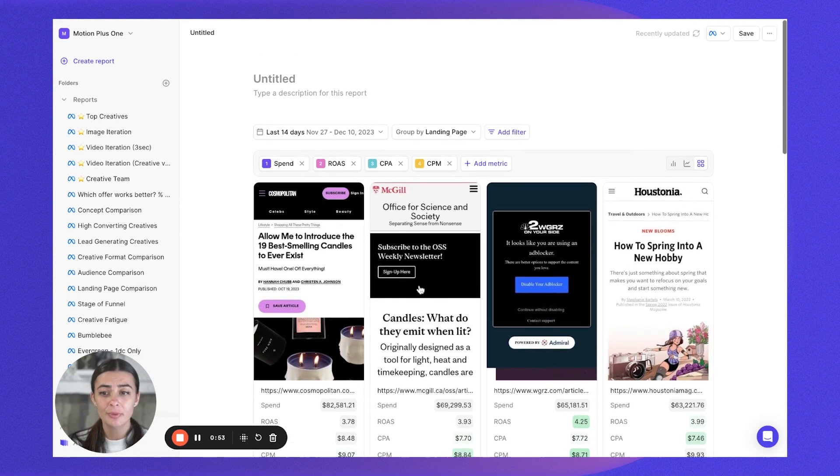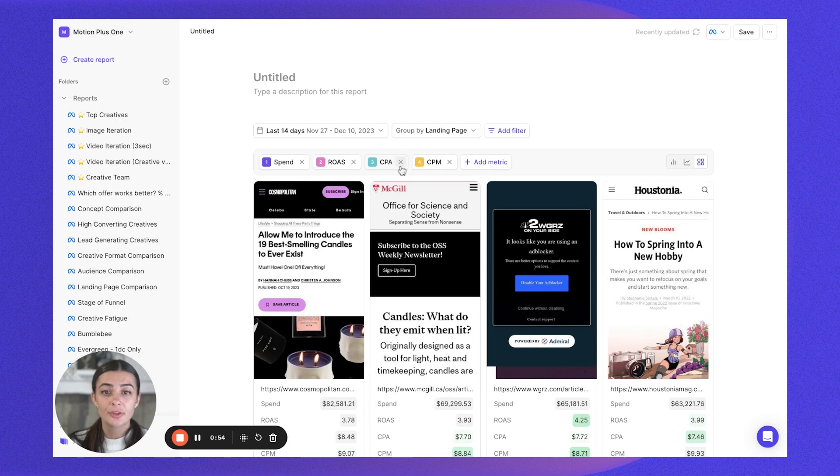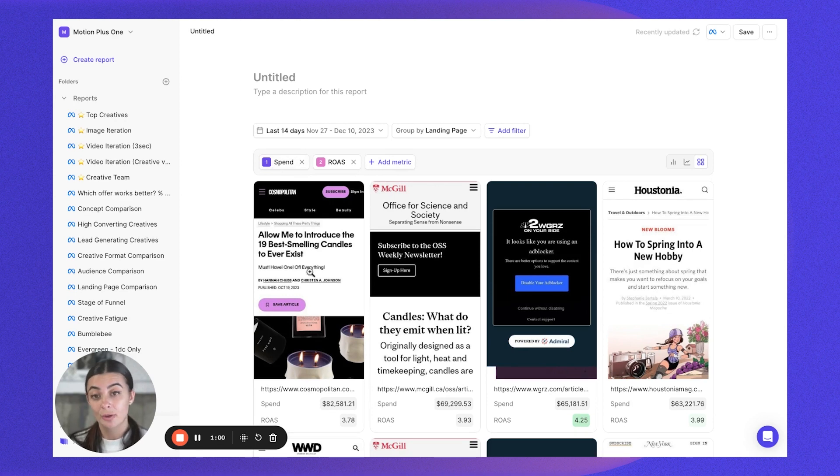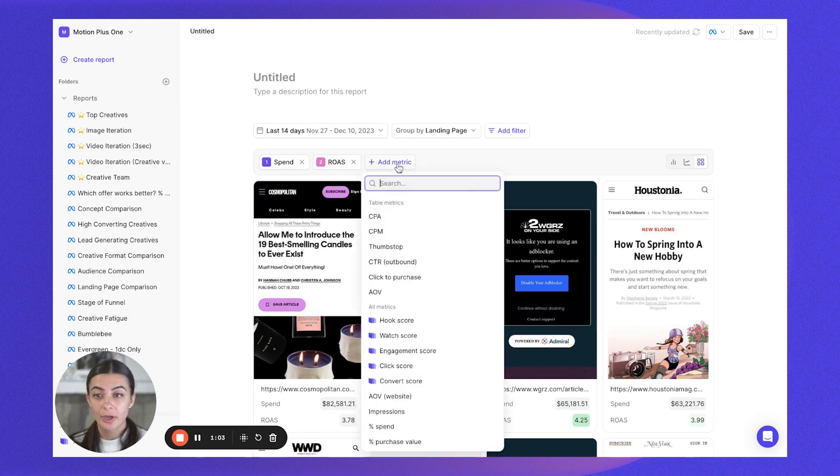Now in terms of metrics, there's a few I would recommend looking at. We probably want to look at spend to see how much spend has been going towards ads which are running to those landing pages, how in general those ads are returning.